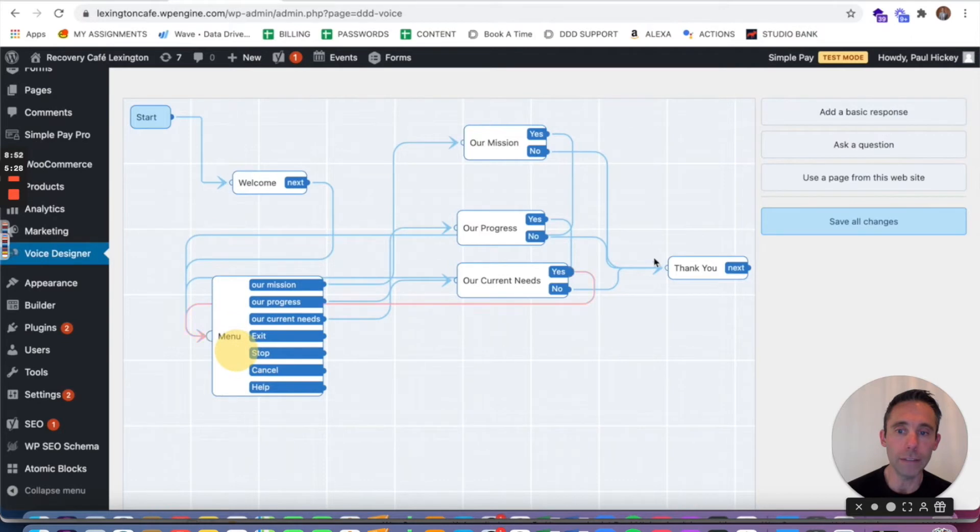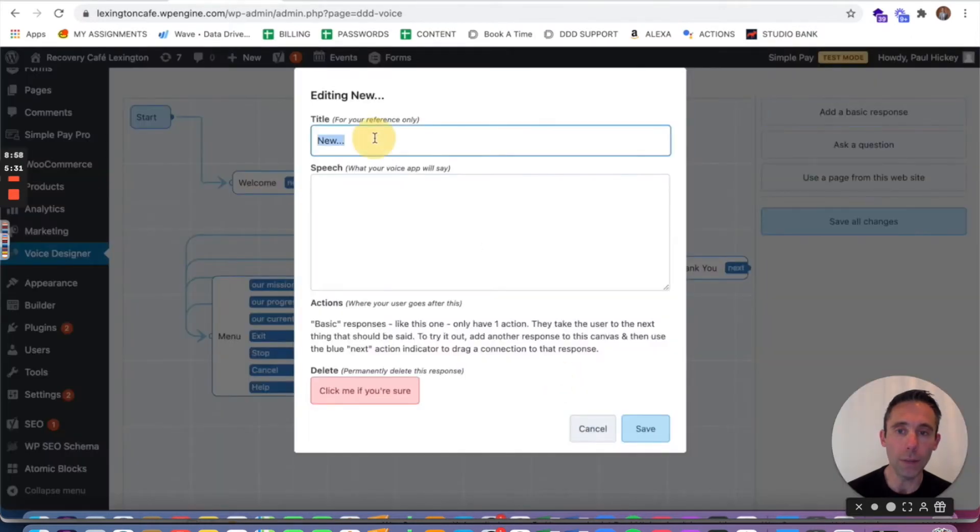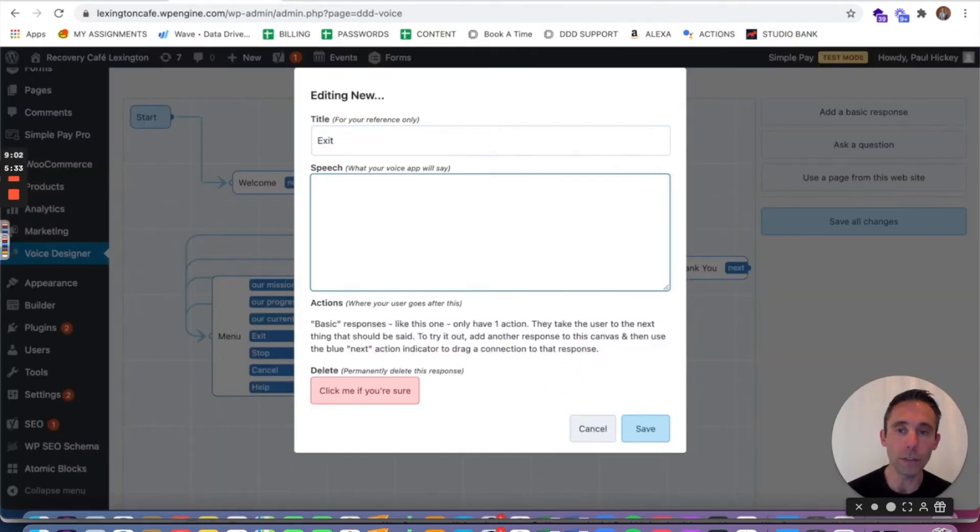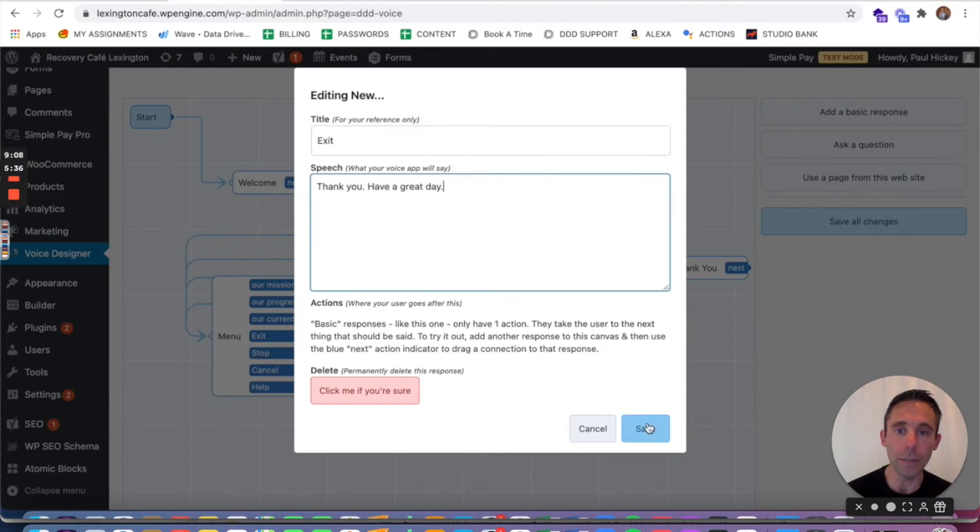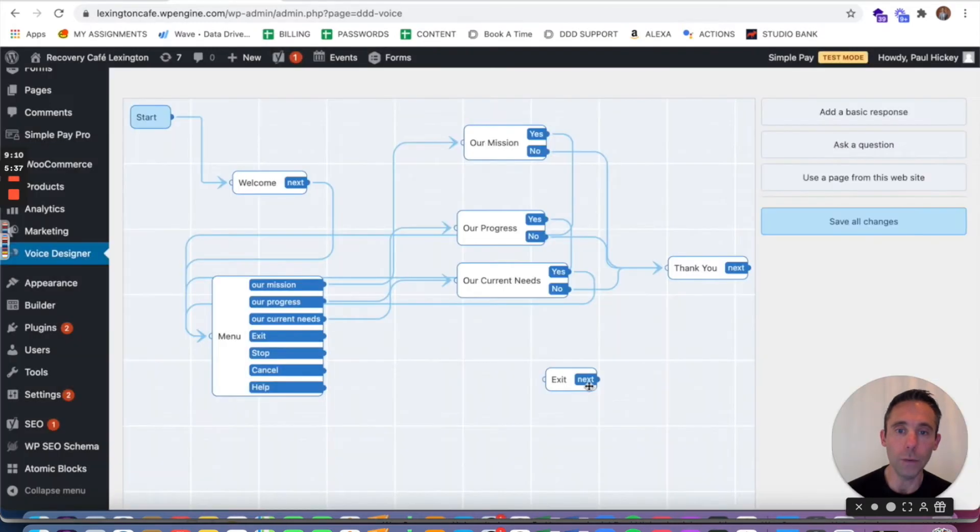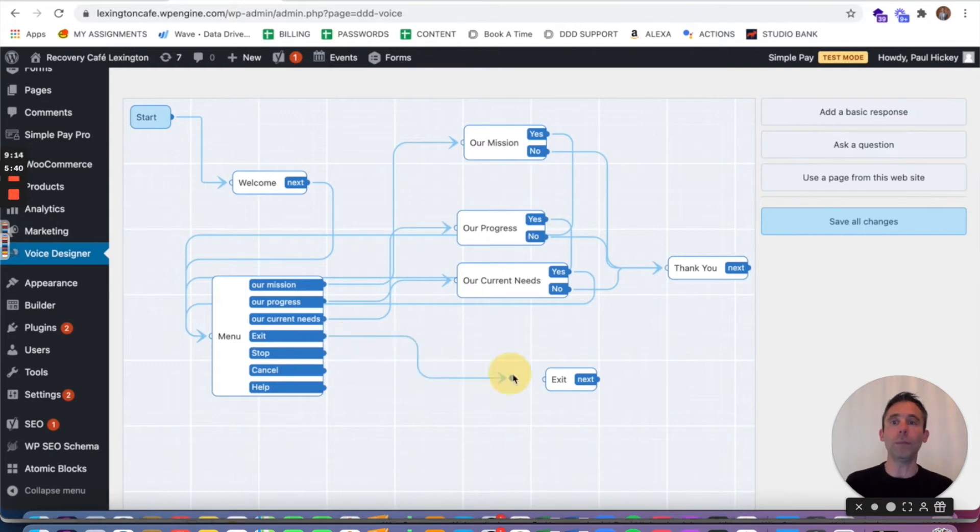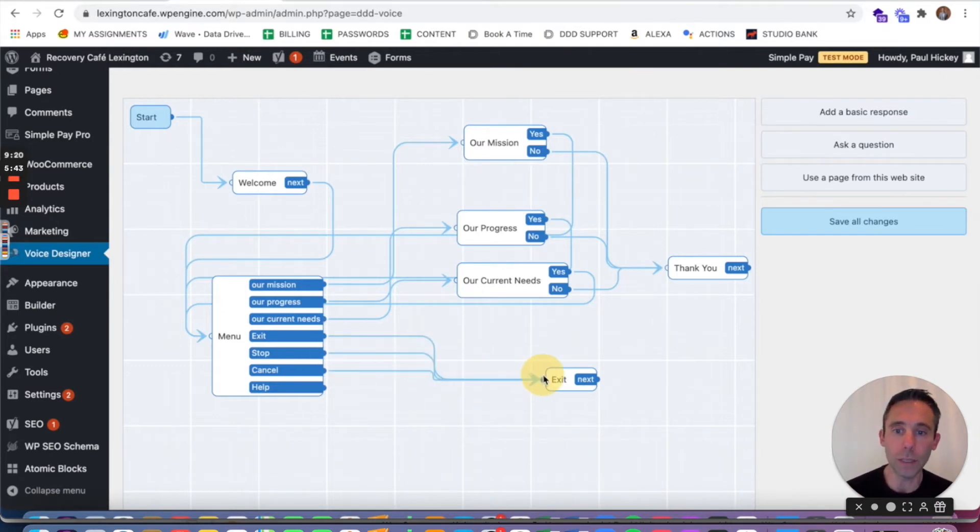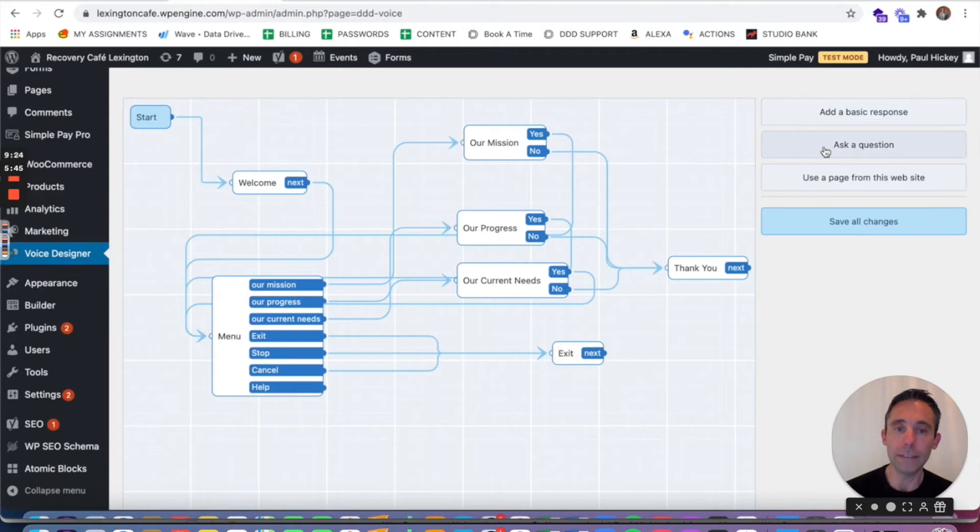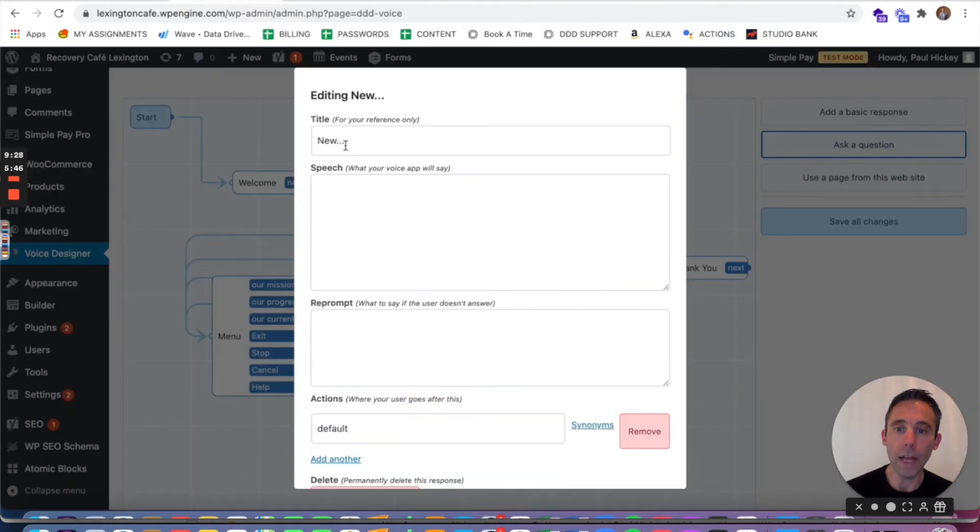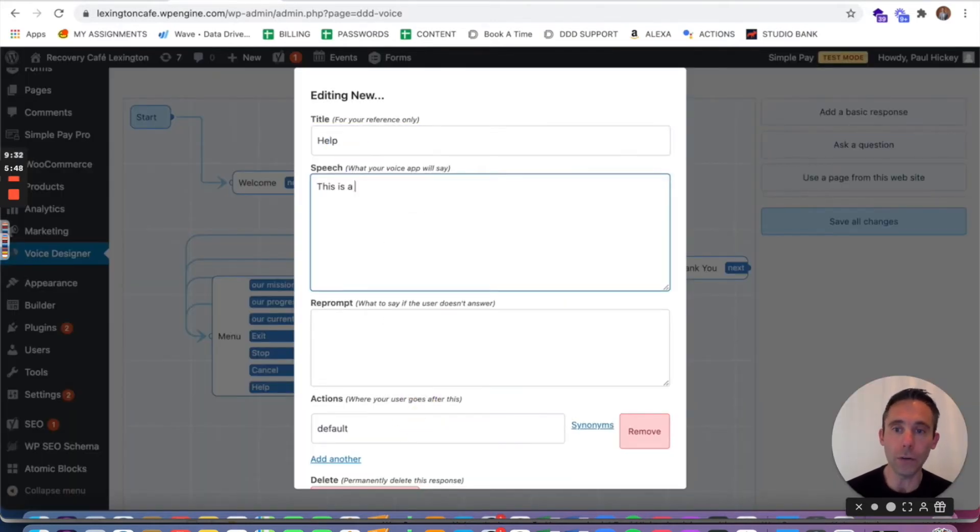So now for exit, stop, cancel, we can connect them all to the same basic response block because they all basically do the same thing. Thank you, have a great day. Alexa wants you to basically let the person out of the experience as quickly as possible if they say exit, stop, or cancel.